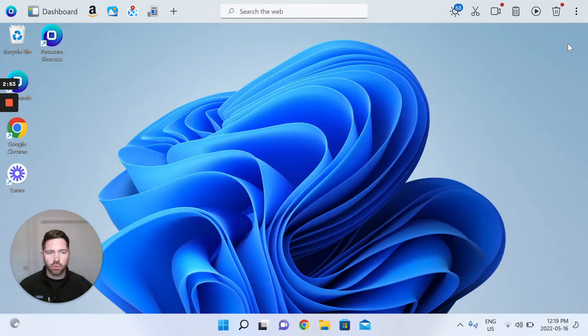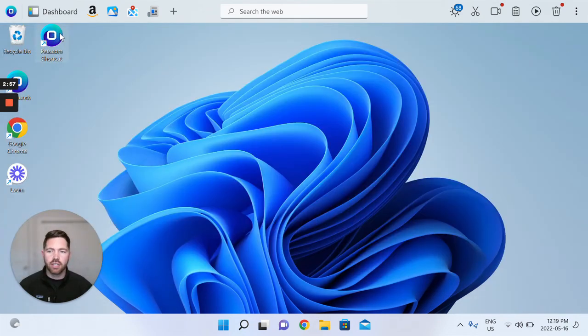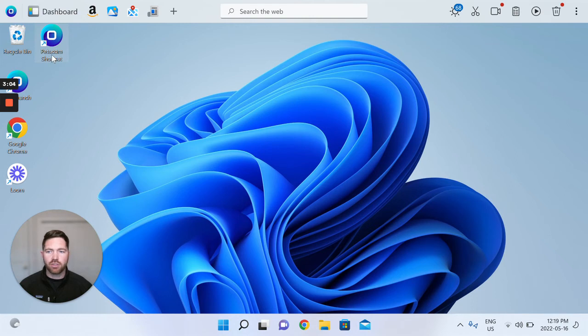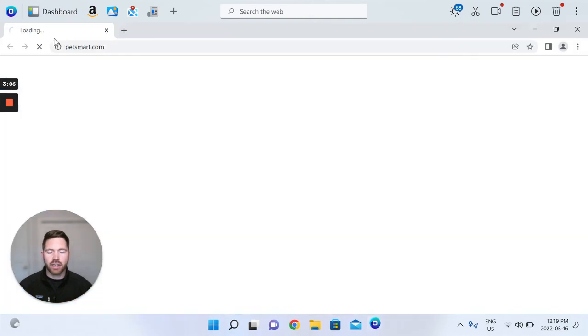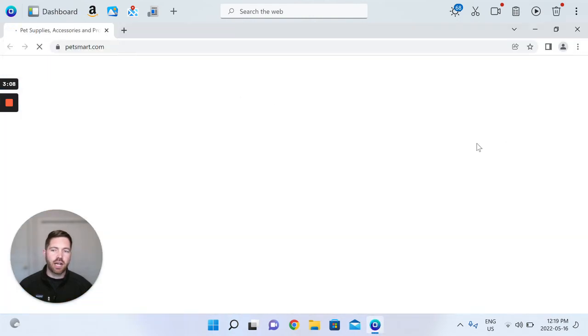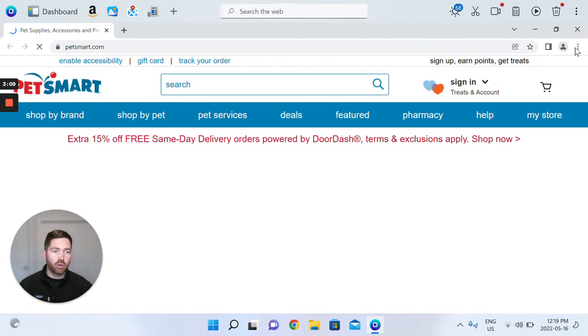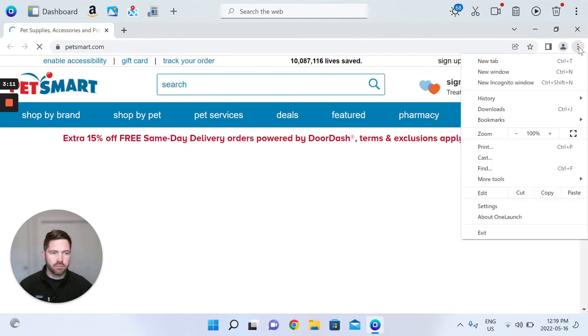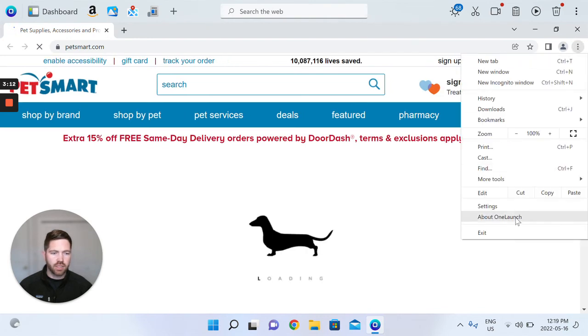So we'll close that and then you'll see here that the icon has changed from Microsoft Edge to the OneLaunch browser icon, and that Pets.com shortcut, as I click it, it now opens up in our browser. You can see that here, about OneLaunch.